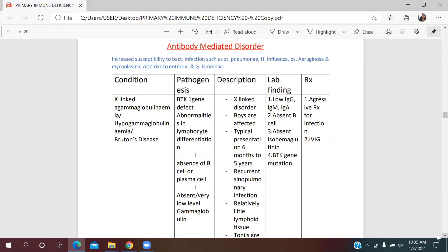Children with antibody-mediated disorders have increased susceptibility to bacterial infections such as Streptococcus pneumoniae, Haemophilus influenzae, Pseudomonas aeruginosa, and Mycoplasma. They are also prone to infection with enterovirus and Giardia lamblia.